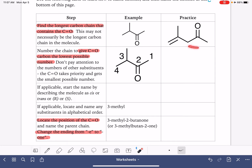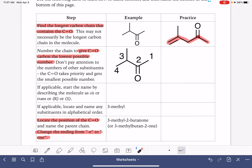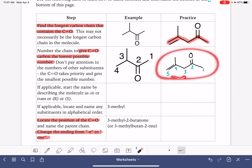Let's practice with this next example. First, find the longest carbon chain that contains the carbon-oxygen double bond. Going to the left gives us one chain; remember, in a tie, go with the chain that has functional groups on it. Also look to the right of the carbon-oxygen double bond. Number that chain to give the ketone the smallest possible number, which means numbering from right to left. There's no stereochemistry on this molecule.